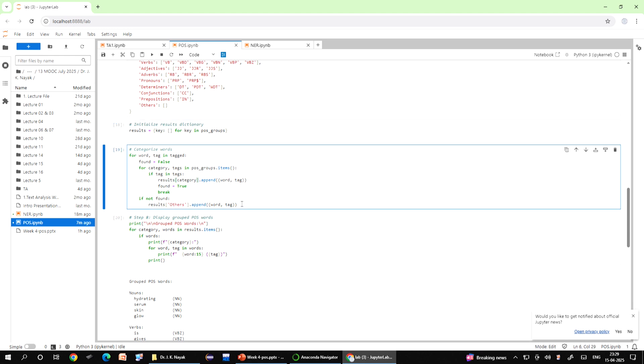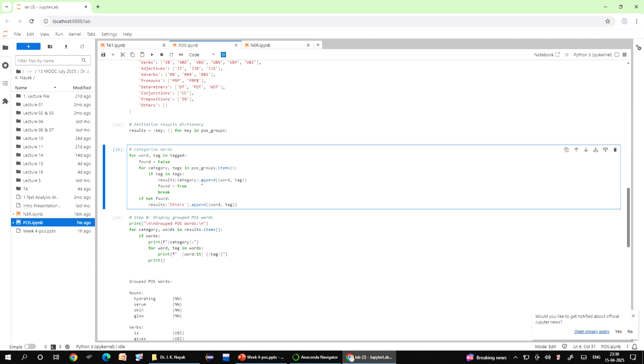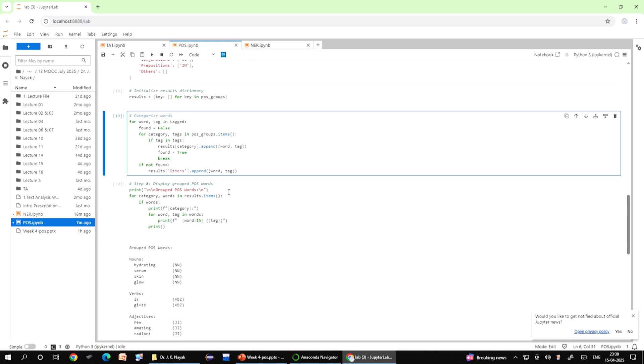This step categorizes the words from the tokenized and POS tagged sentence into predefined grammatical groups such as nouns, verbs etcetera. It iterates through each word and its POS tag checking which group the tag belongs to, whether it belongs to a noun or an adjective. If a match is found the word is added to the corresponding category, if no match is found the word is placed under others category. This process helps to organize the words into their respective grammatical rules, making it easier to analyze specific types of words in the sentence.